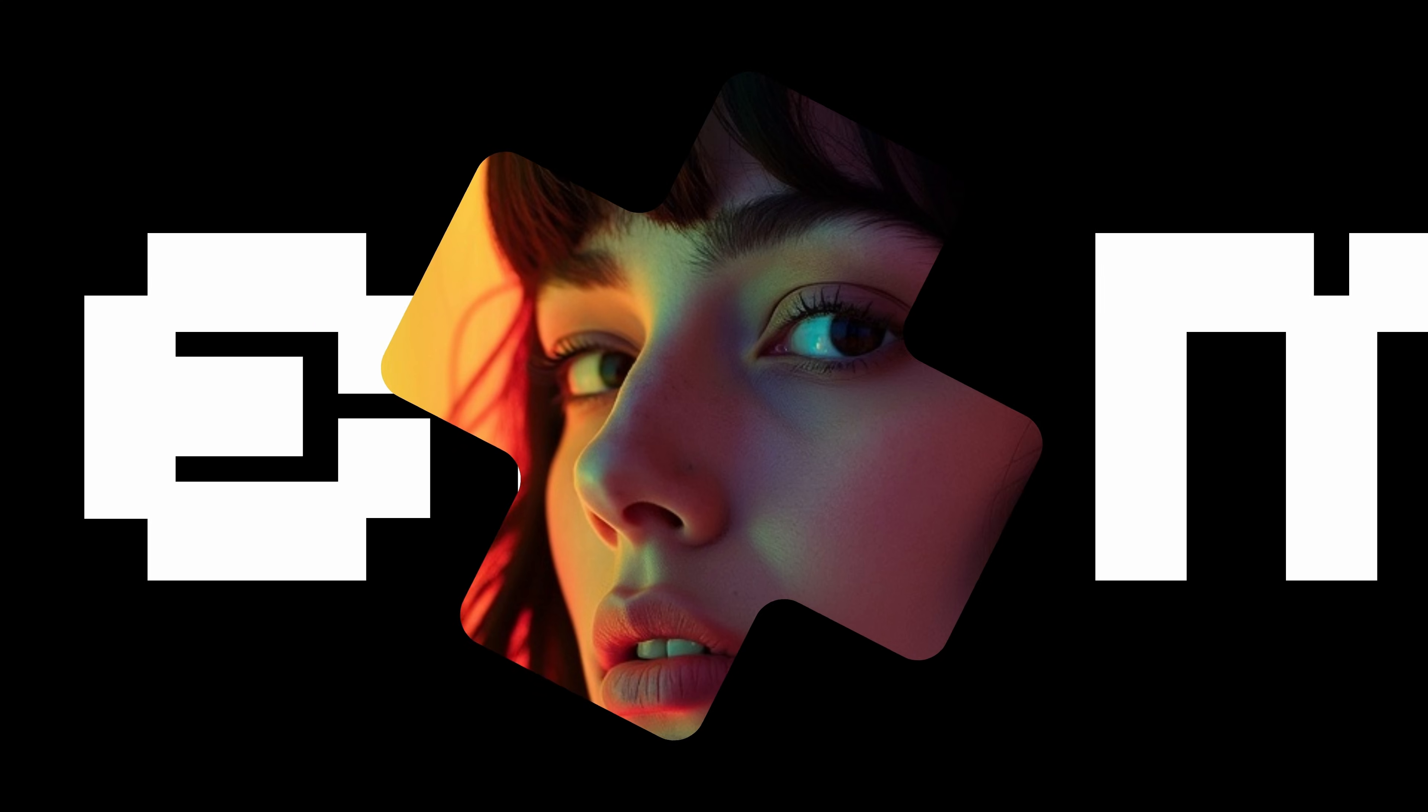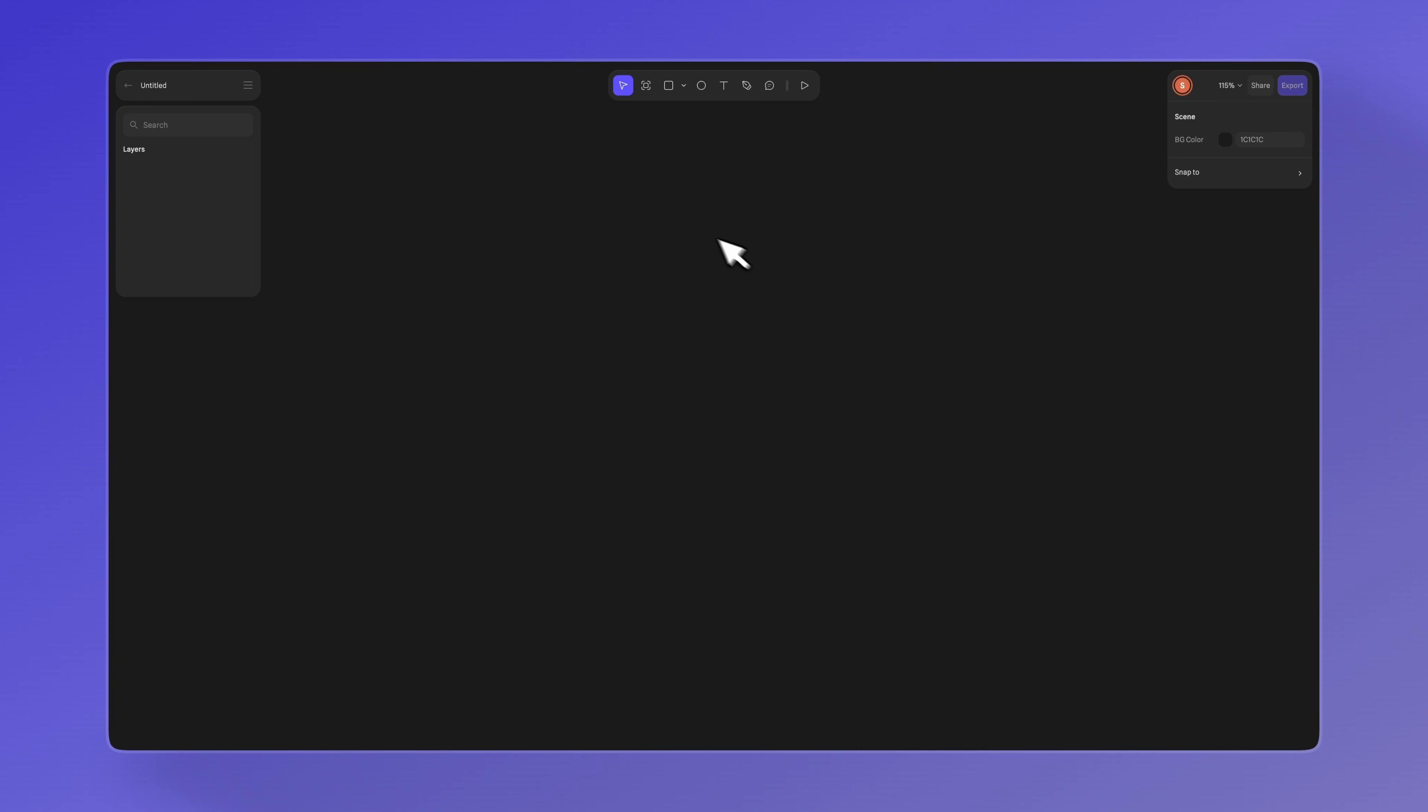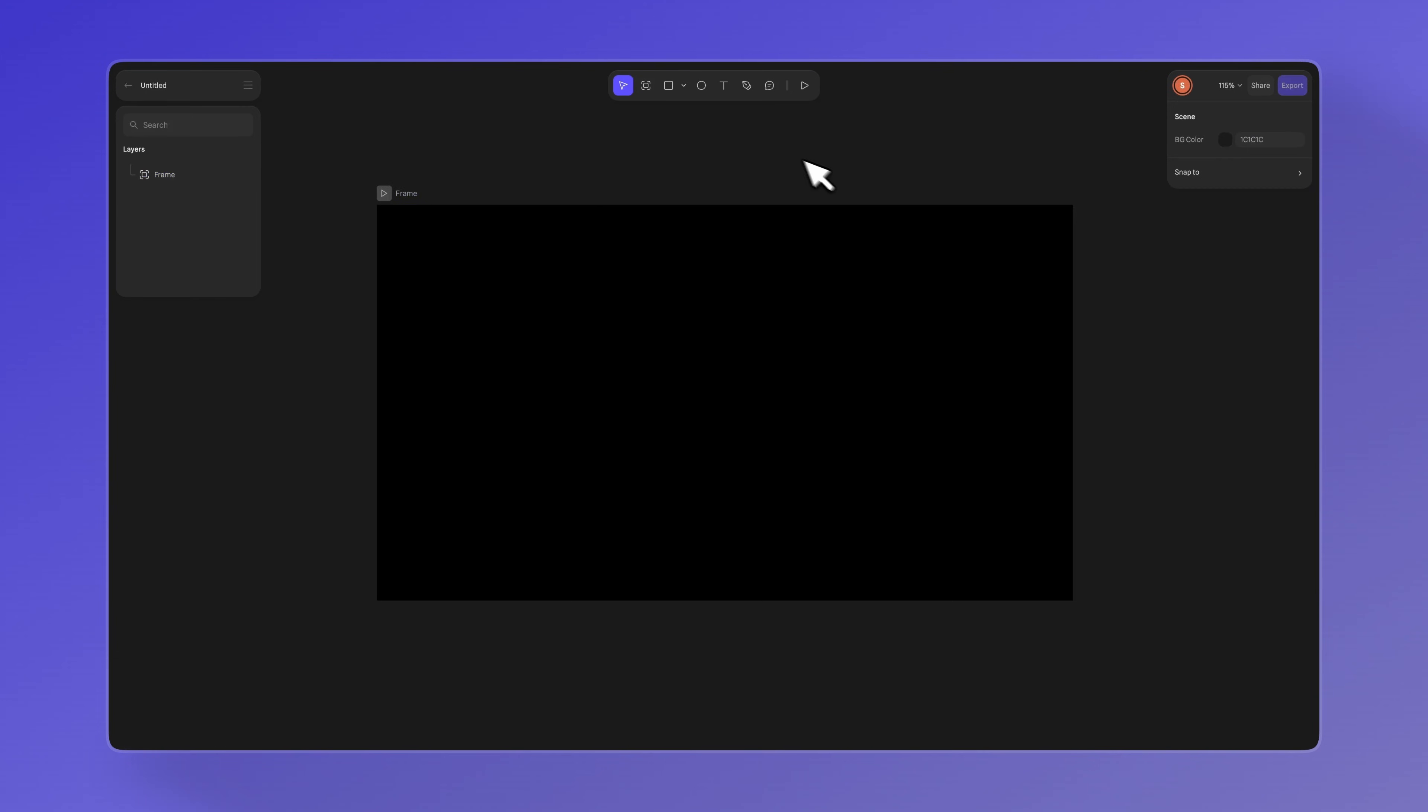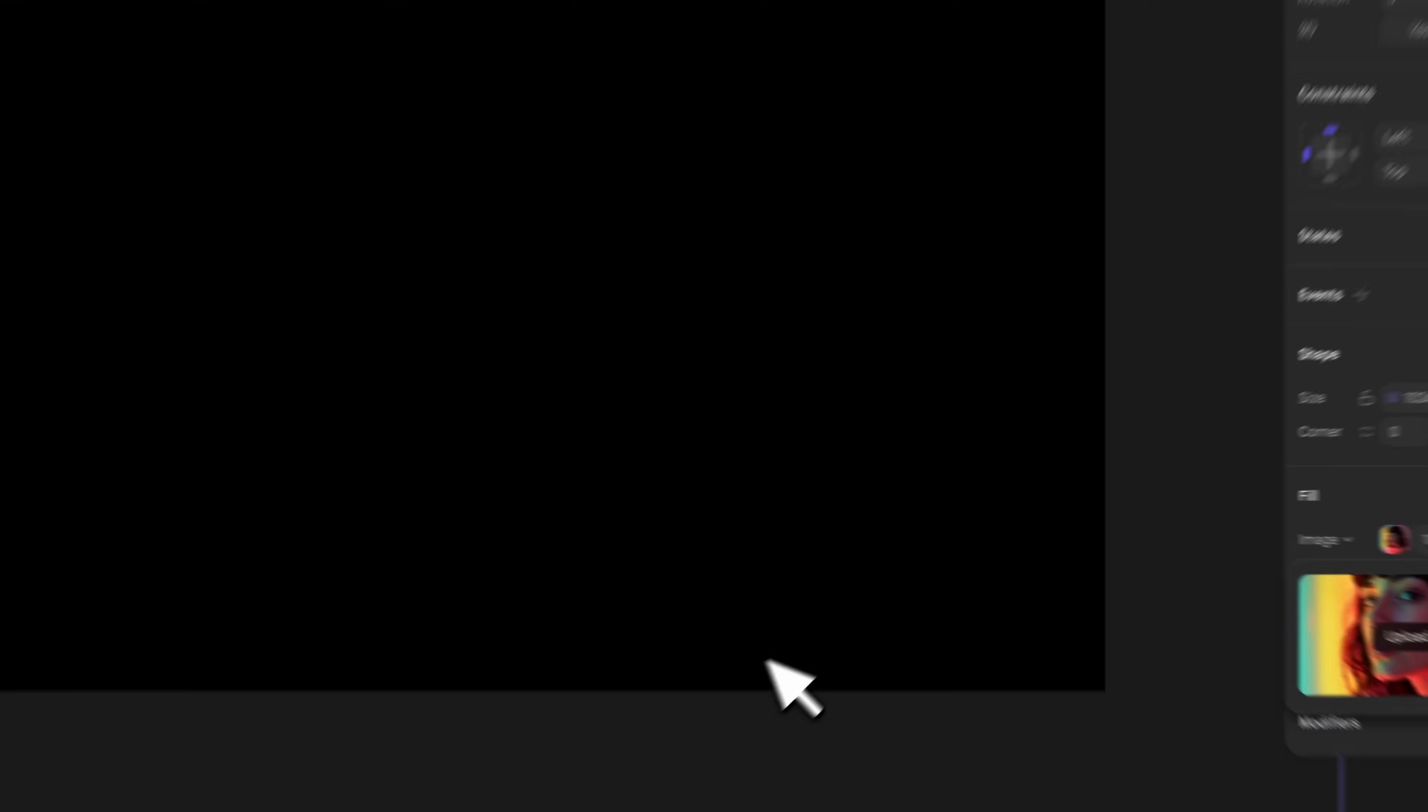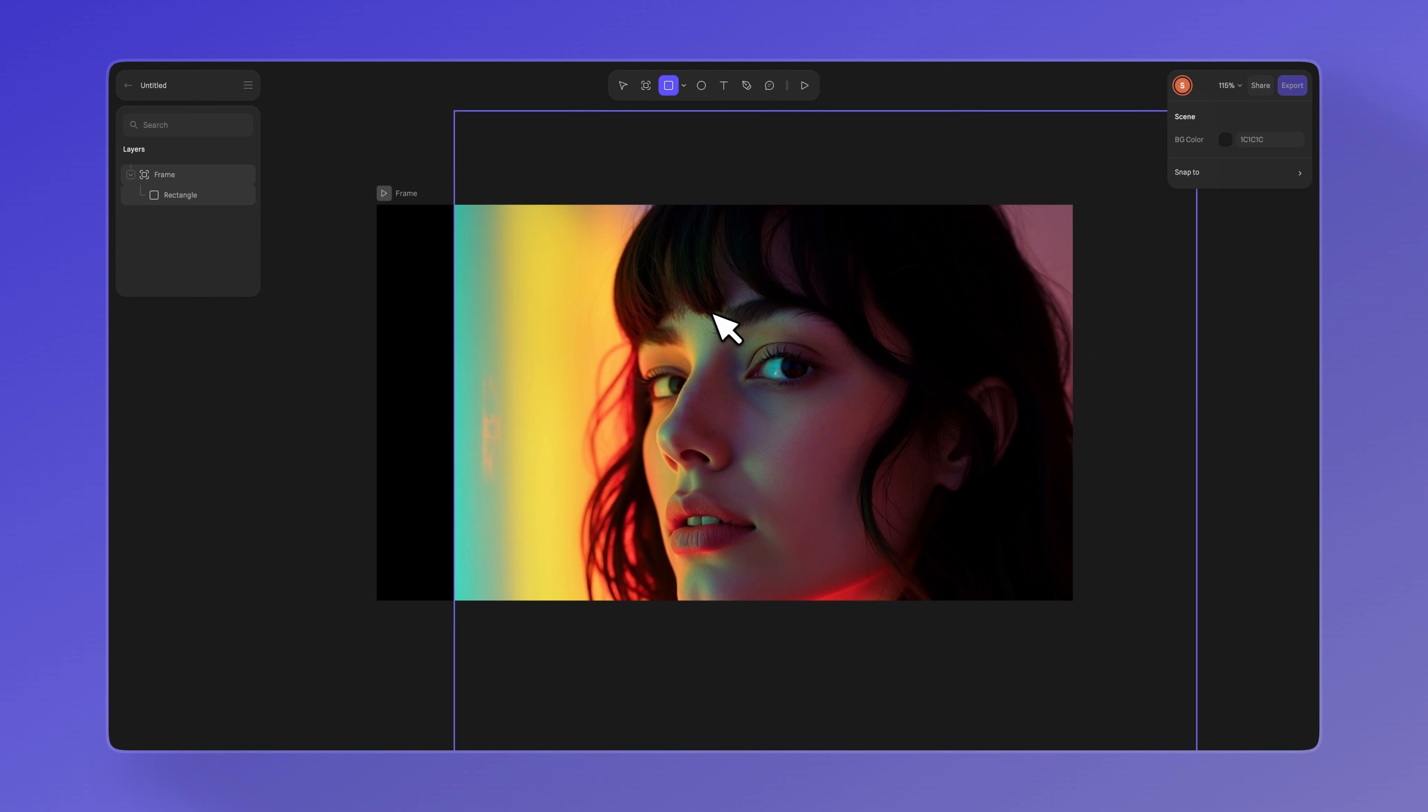Let me walk you through creating and working with Vector Masks in HANA using this example. First, create a frame, add a rectangle, and change the fill for an image. Now, let's create this X shape using two rectangles and booleans.